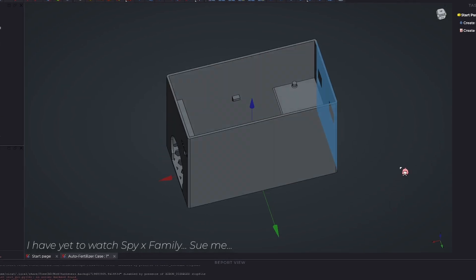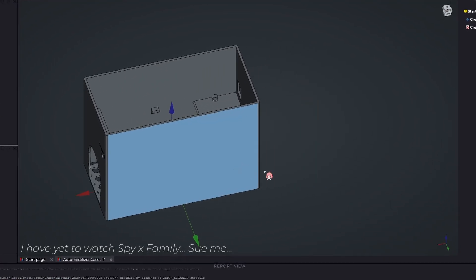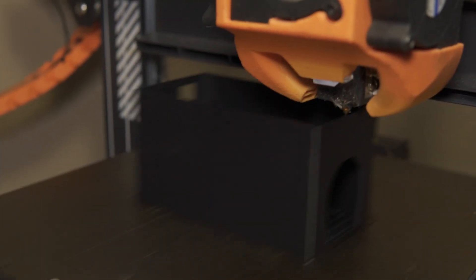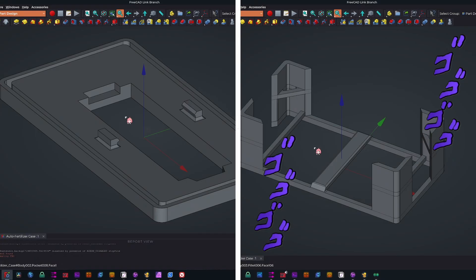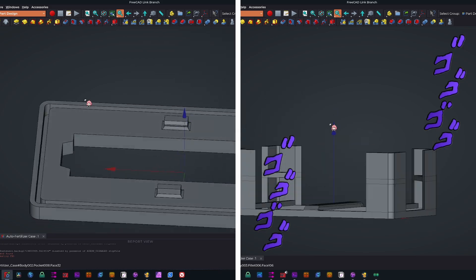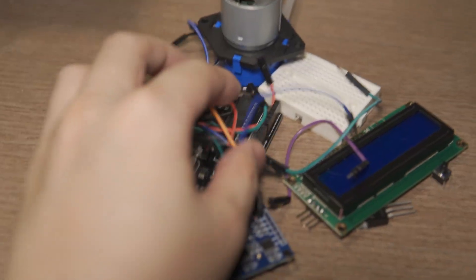I even modeled it in a way where you don't need any tools for assembly, no supports while printing, and even made the perfect lid and stand as well. And now, it's time to put it all together.